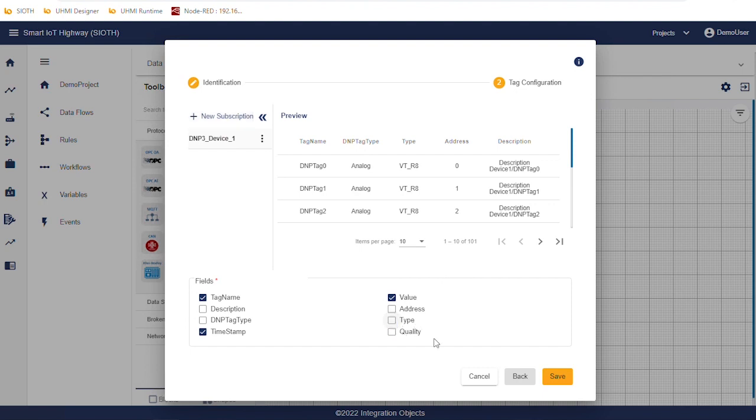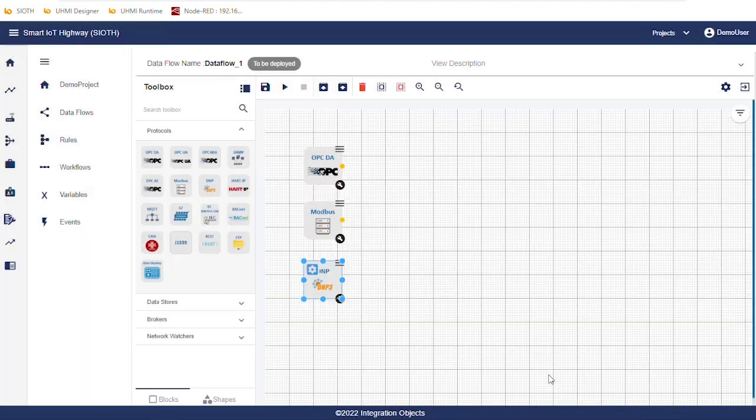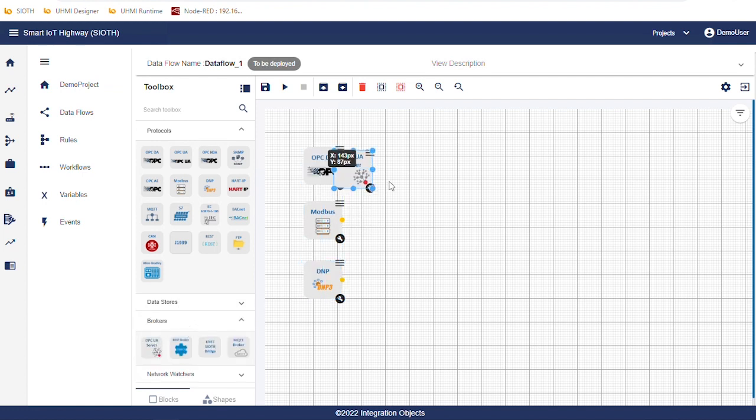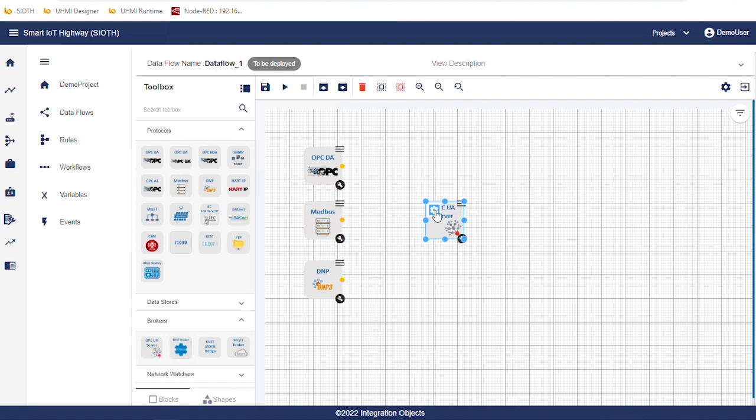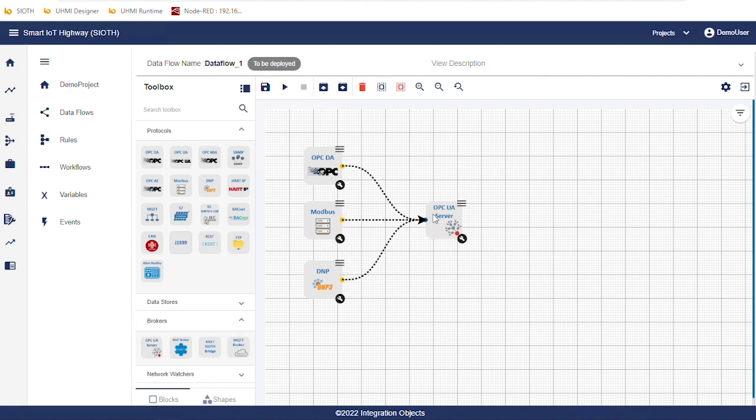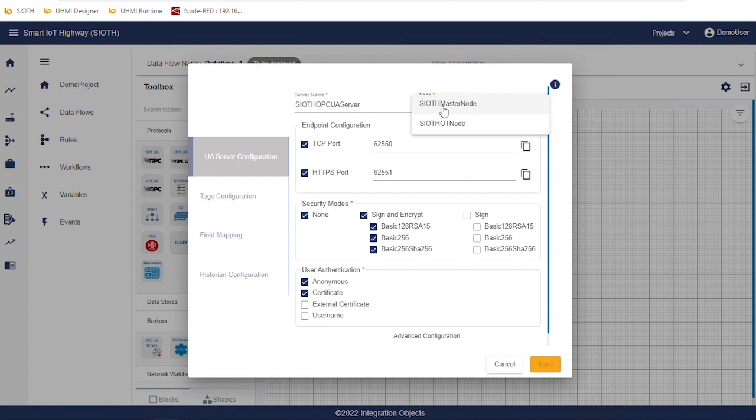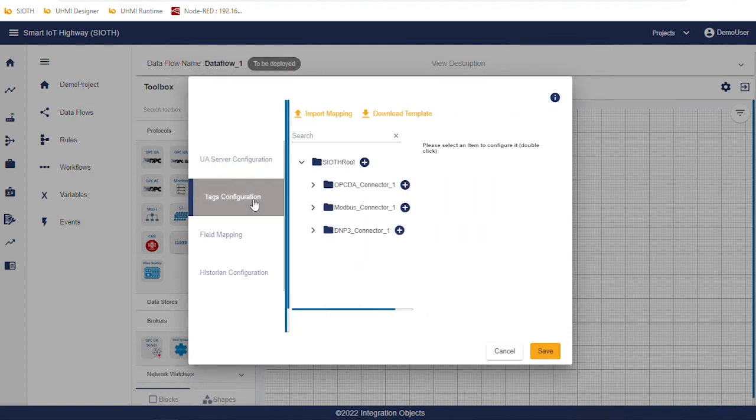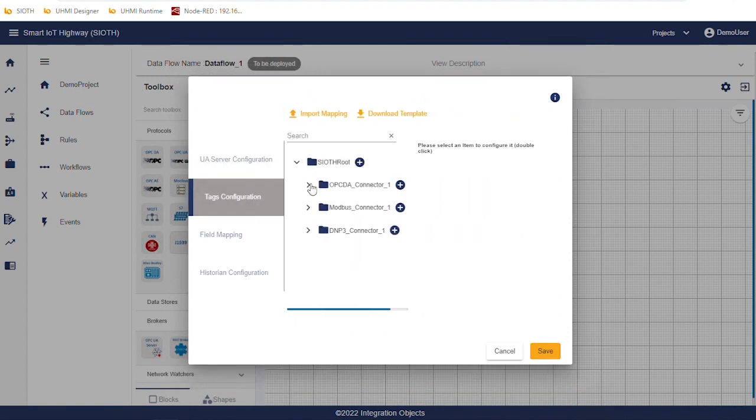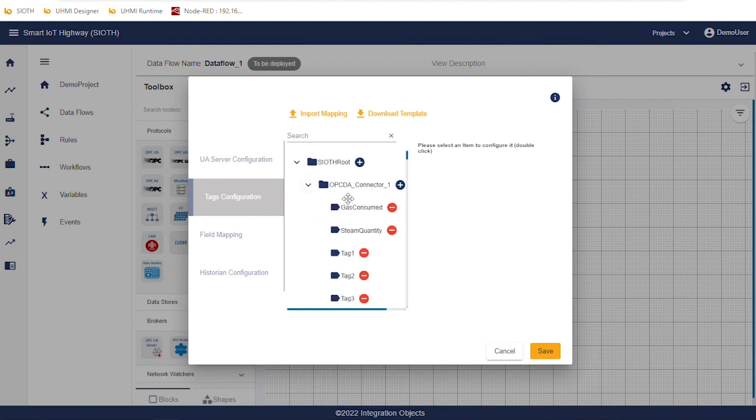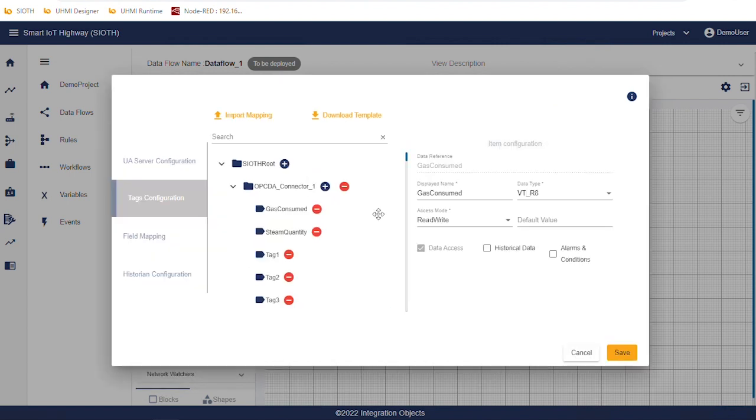Now, we will configure the destination's connectors. We start by SIOT OPC UA server. Drag the OPC UA server block from the toolbox and drop it in the workspace. Then, link the configured source connectors to its input port. Click the settings icon, select the node and then click on Tags Configuration. You will notice that all of the configured tags are added automatically to the SIOT OPC UA server. We can also enable historical data for the OPC UA tags.